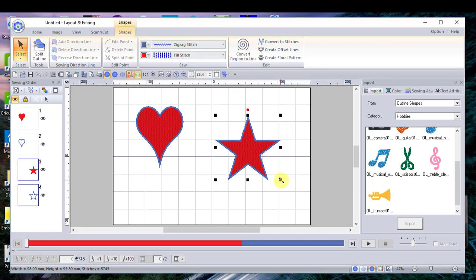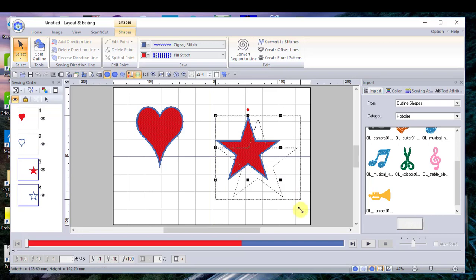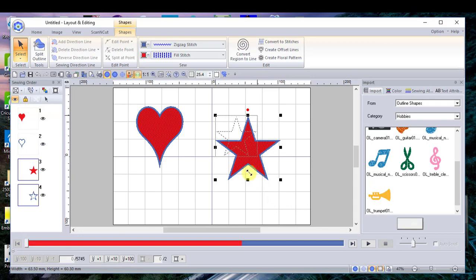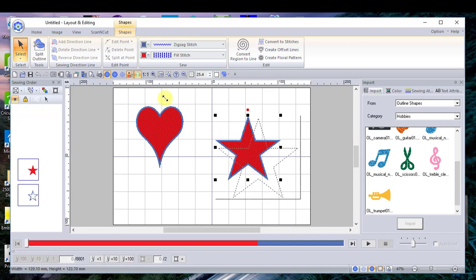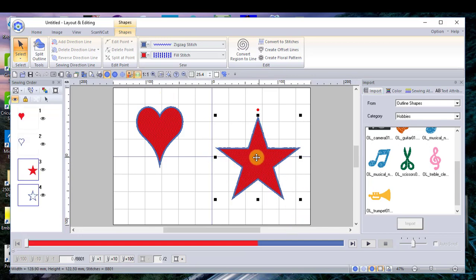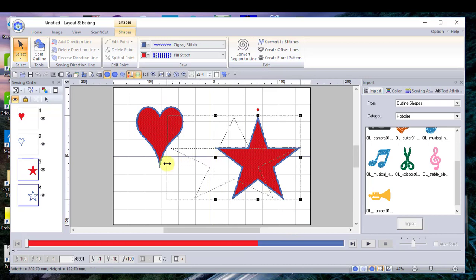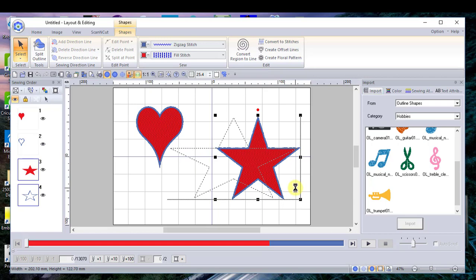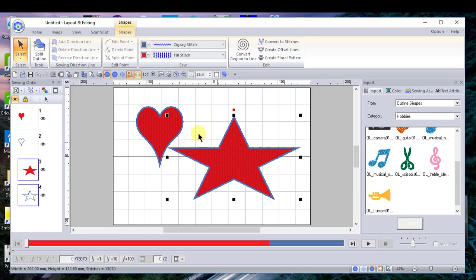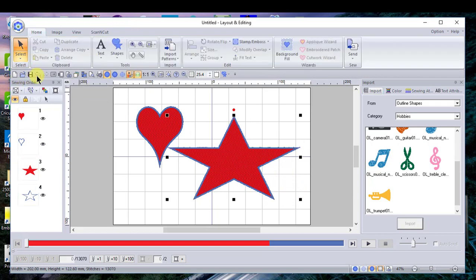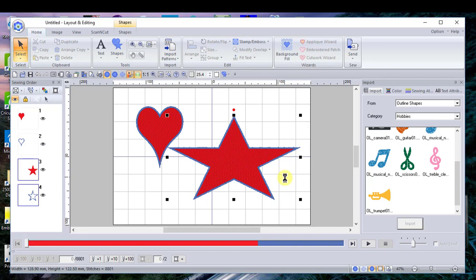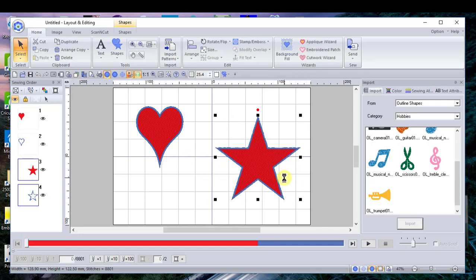If you want to resize it, all you have to do is grab the corner and make it larger, or you can grab from the side if you don't want it to be proportional. If you don't like it, all you have to do is choose undo and it will revert back to the previous shape that you had.